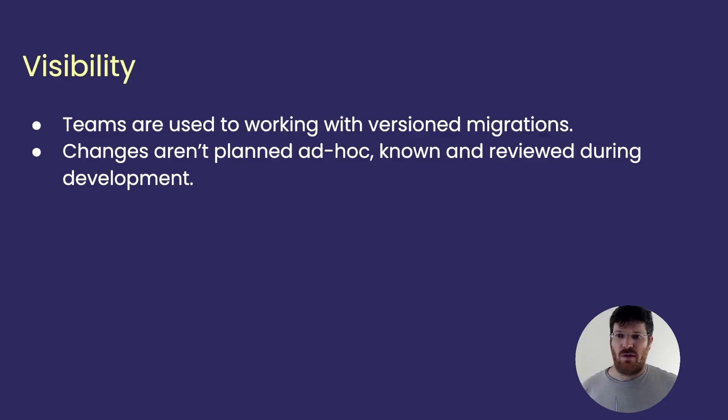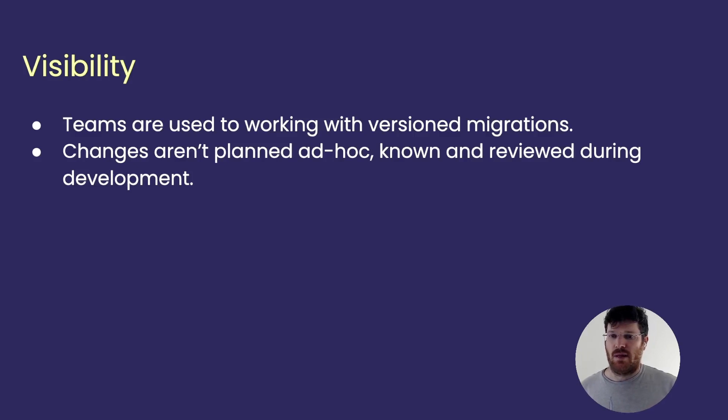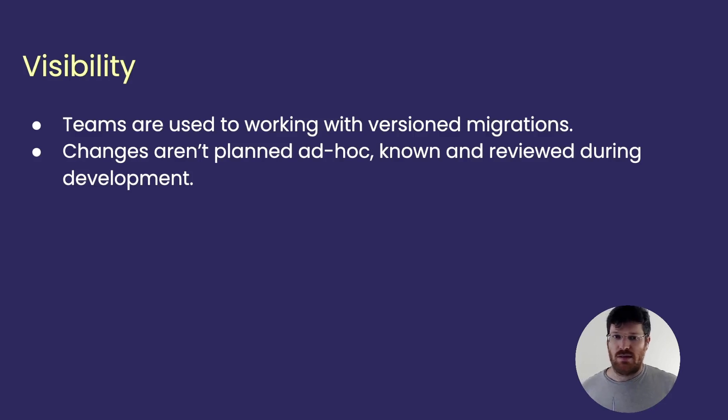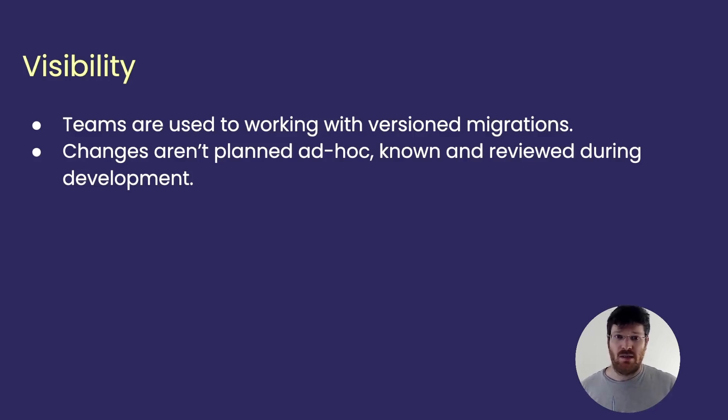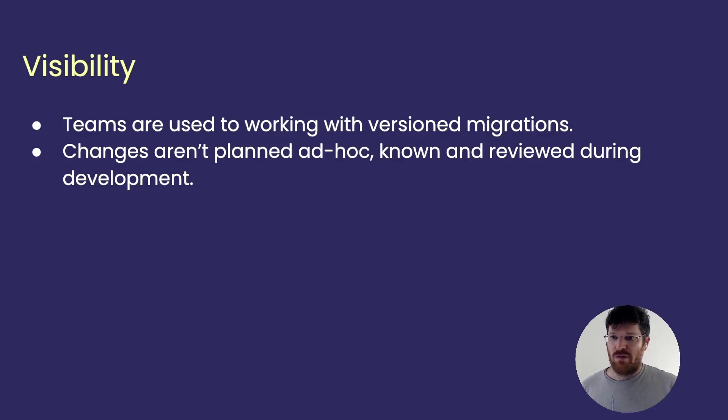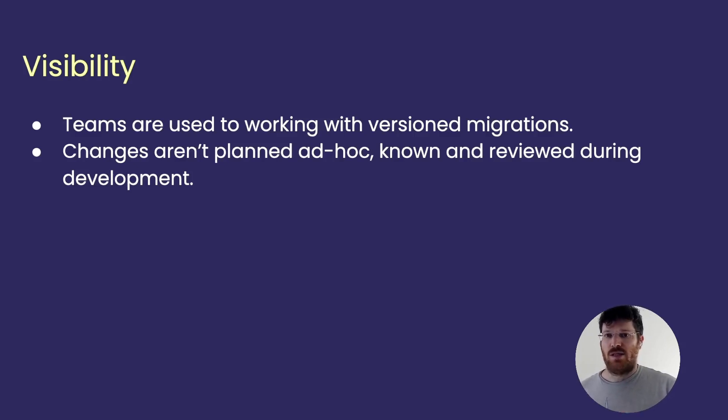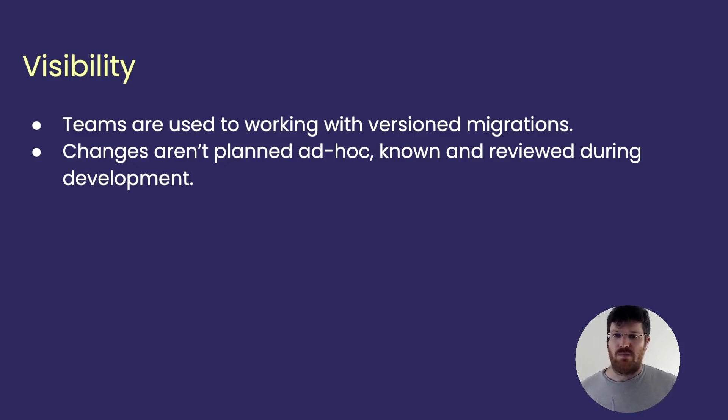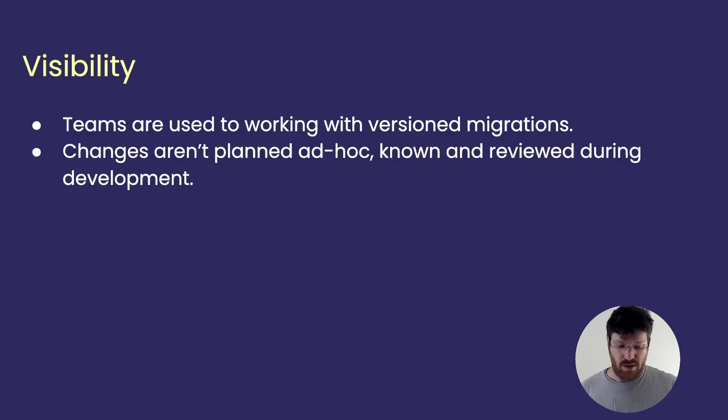First of all, visibility. Teams are used to working with version migrations. They are really concerned that a bad change might cause some harm to the database. The database outage is usually very painful, and so version migrations lets teams see each change beforehand, review it during code review, and just gain this confidence that nothing bad is going to happen to the database.